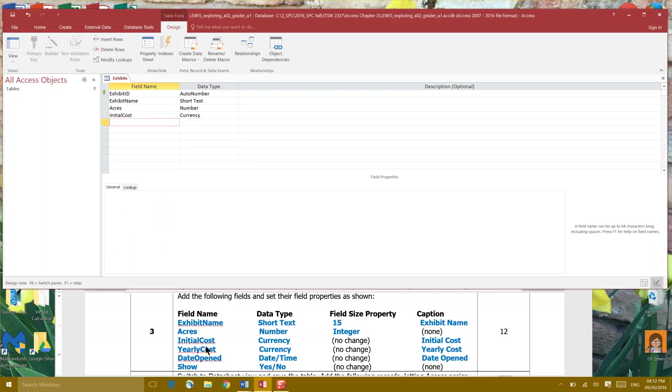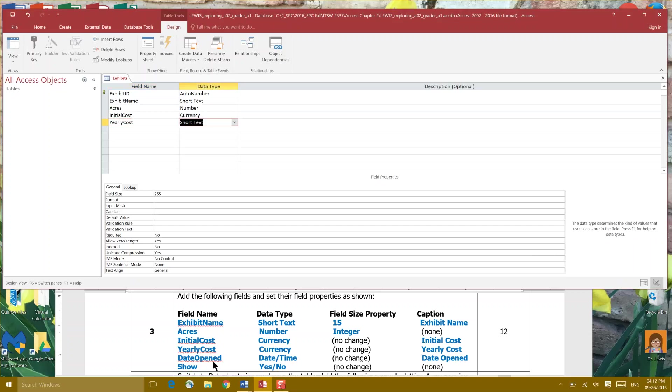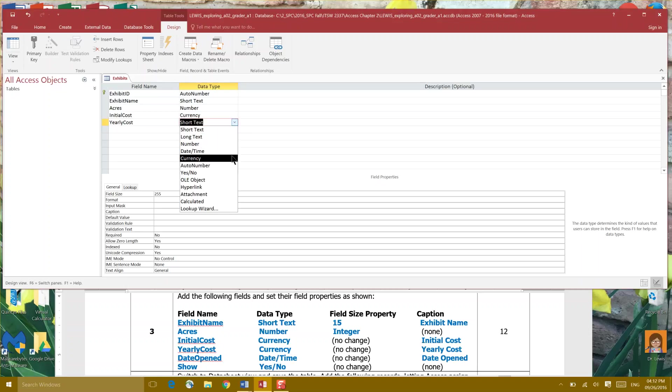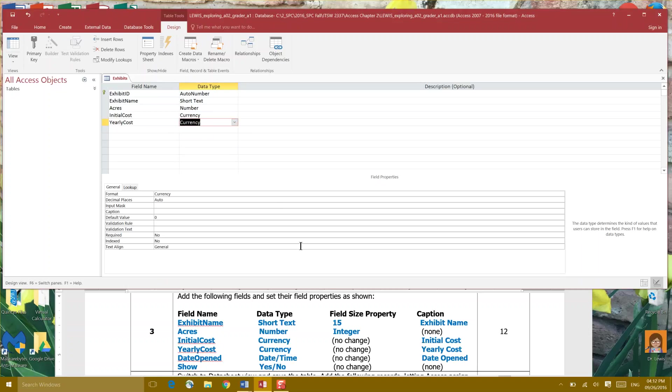The next one is Yearly Cost with no space and it's asking us for currency again. No change for our field size property and Yearly Cost for our caption. And in our caption we can indeed put a space.